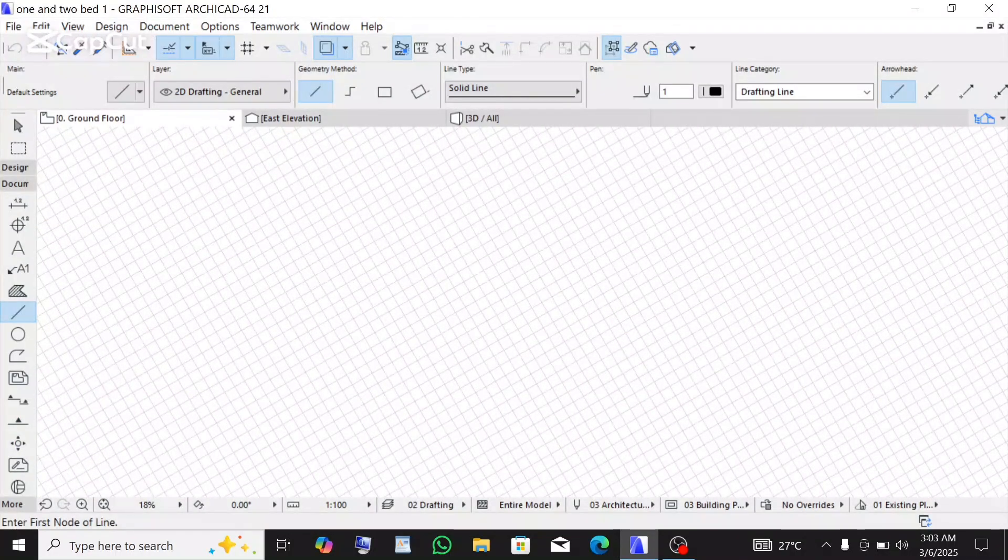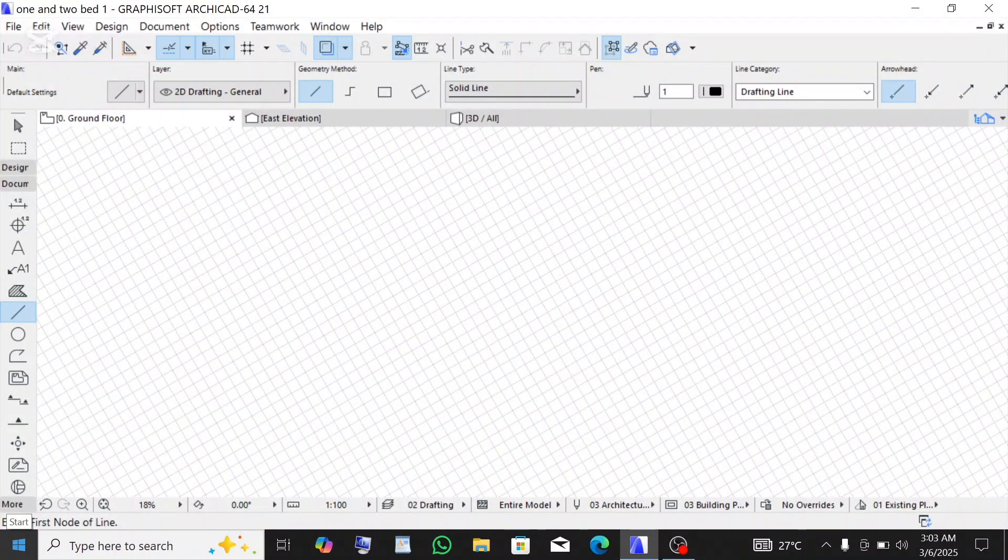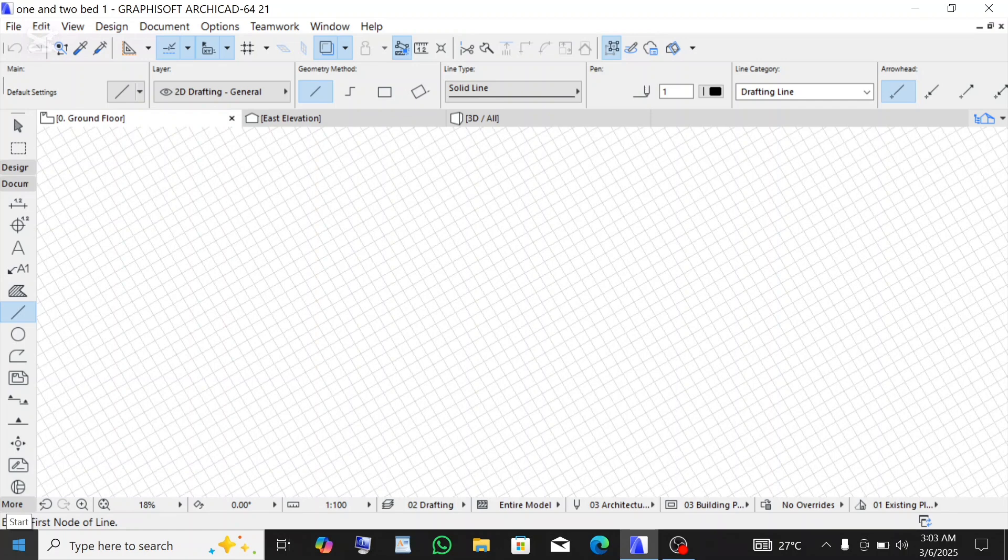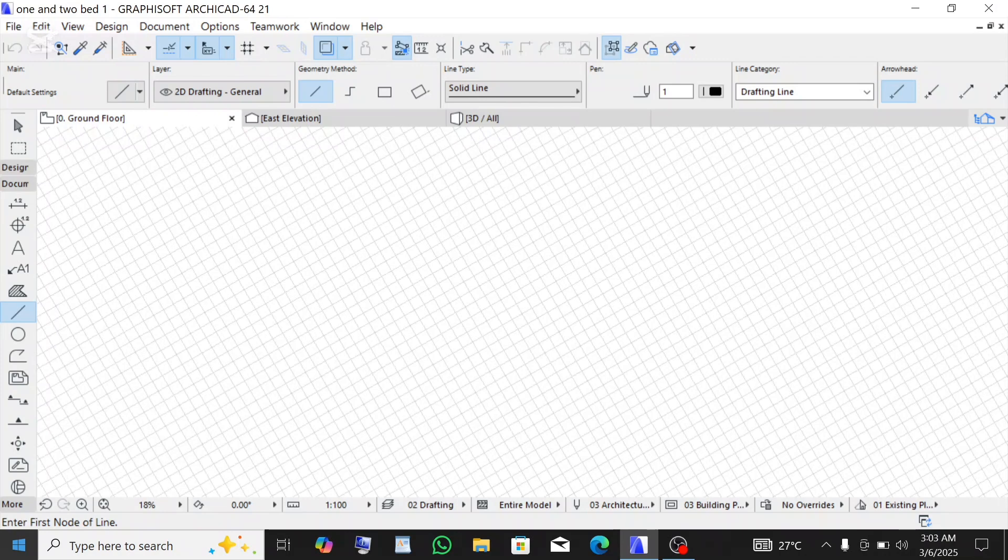G'day guys and welcome to my YouTube channel. On one of my videos someone commented that I should make a video on how to set up gridlines in ArchiCAD, so that's what I'm going to show you.